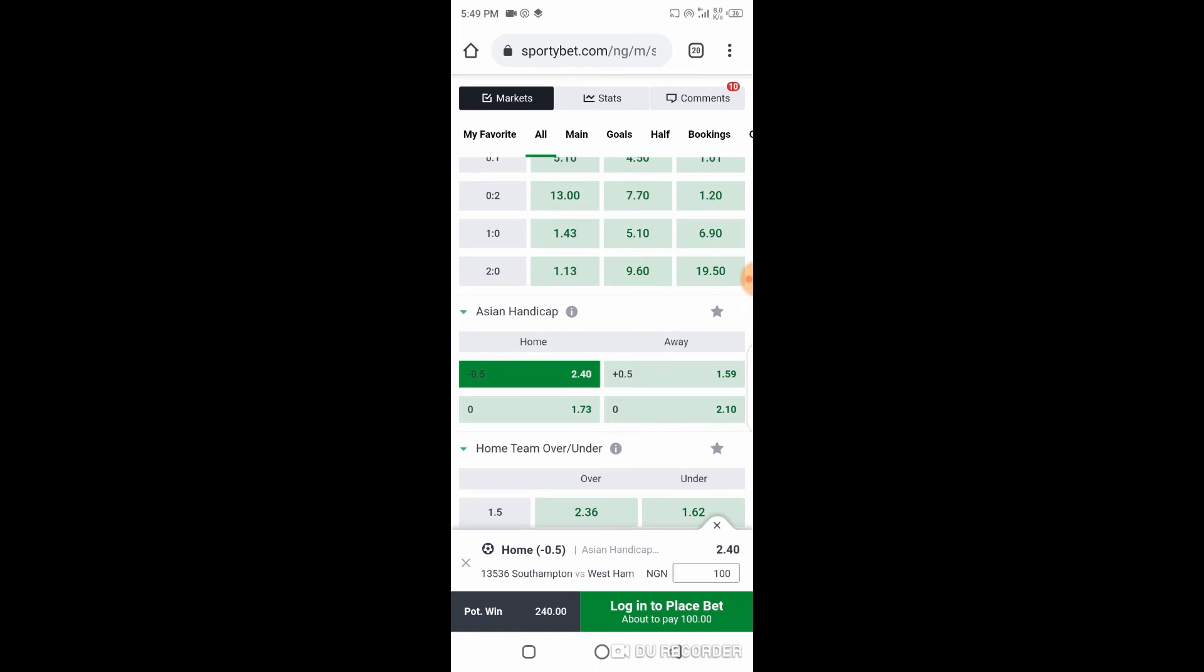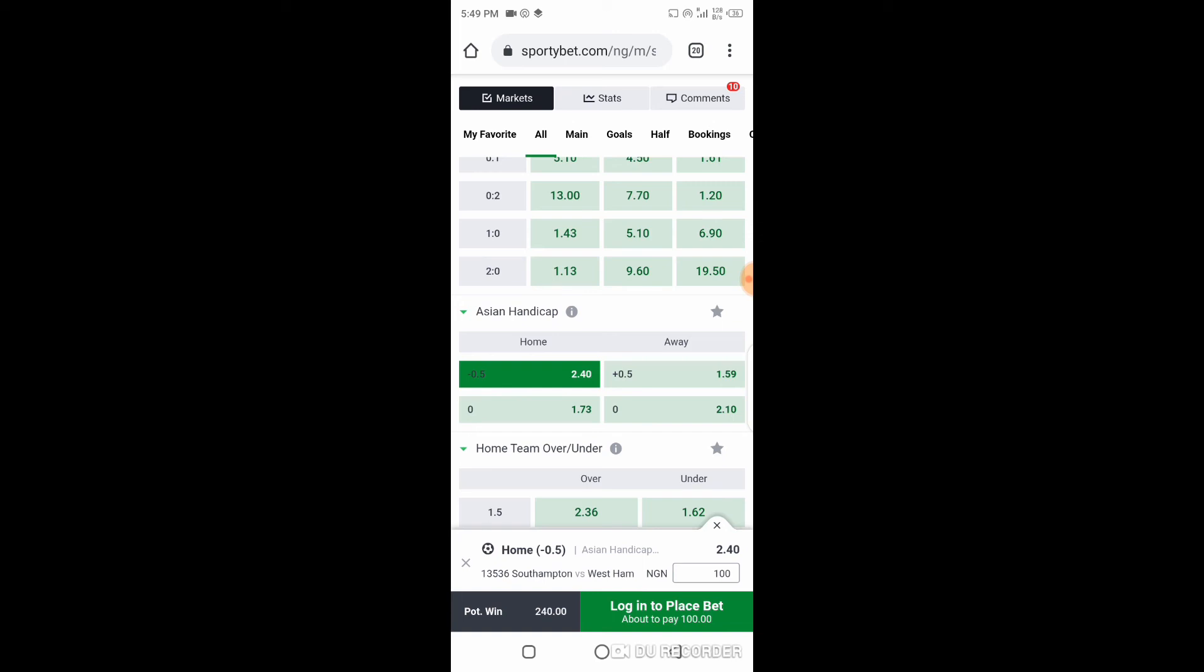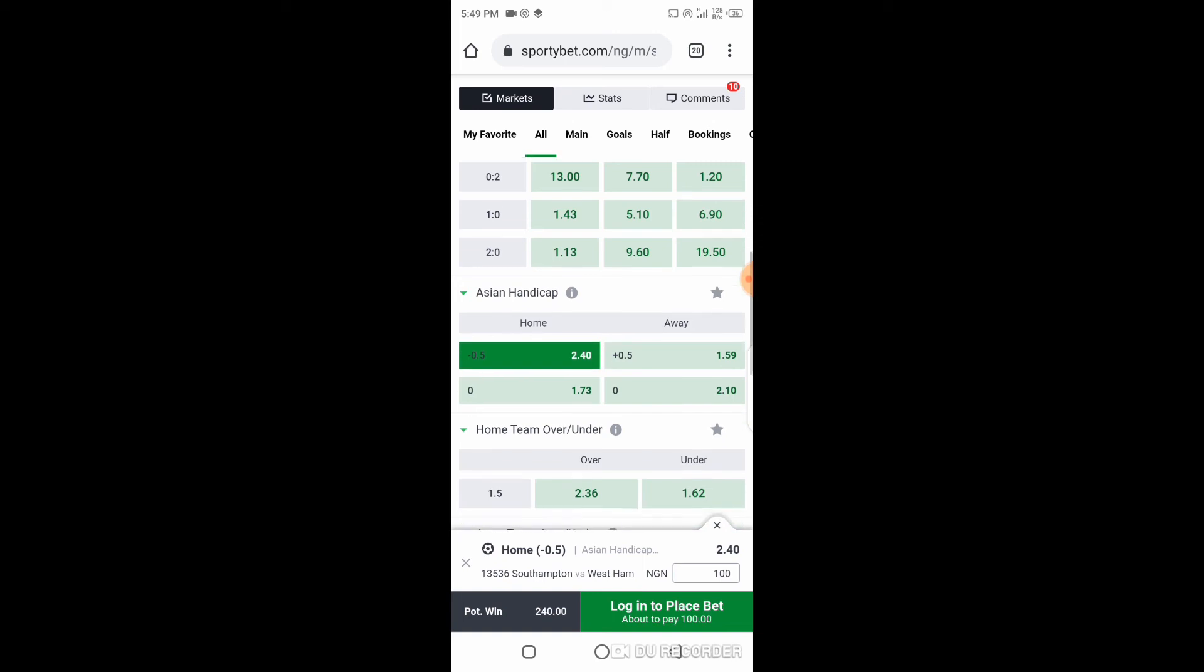If Southampton wins this game, you're going to get your money. But if they draw, then you lost. And if they lose, then you still lost. Southampton is expected to win this game, either by one goal margin, two goal margin, three goal margin - whatever the outcome might be, they just need to win.